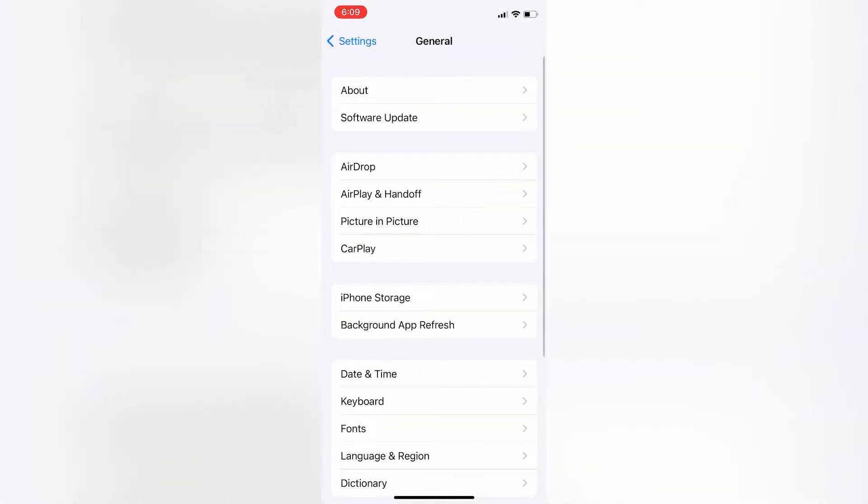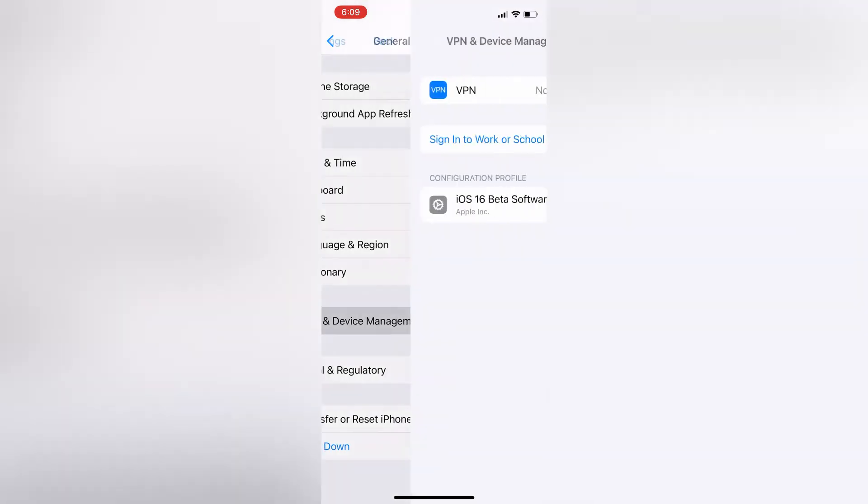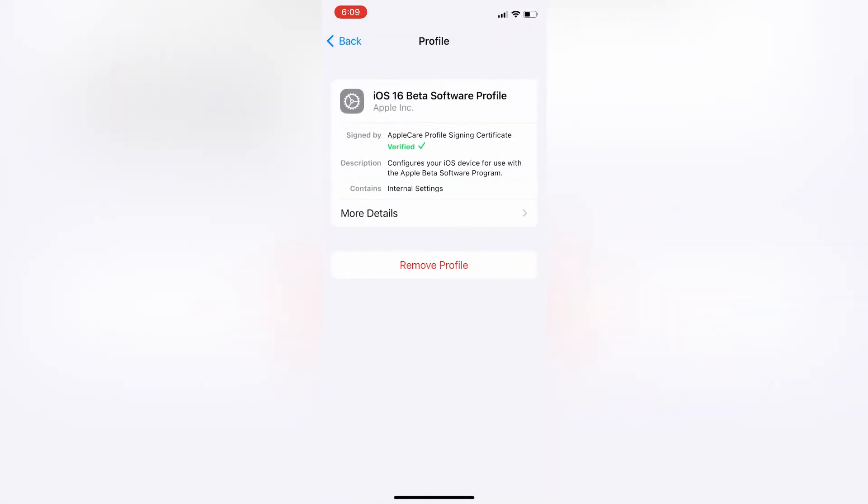Then scroll down, click on VPN and device management. Here it is. Now click on iOS 16 developer beta profile.